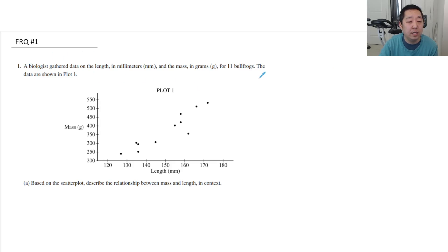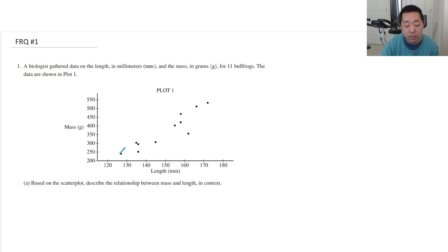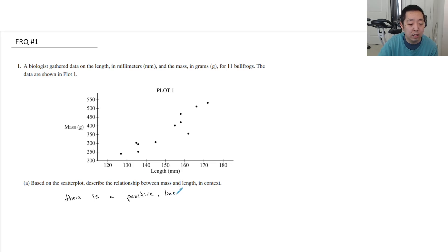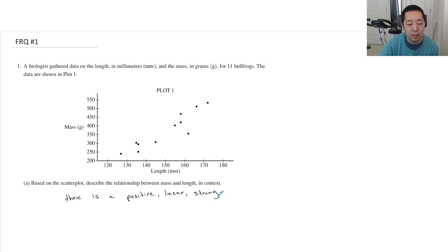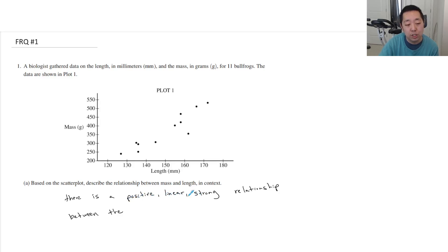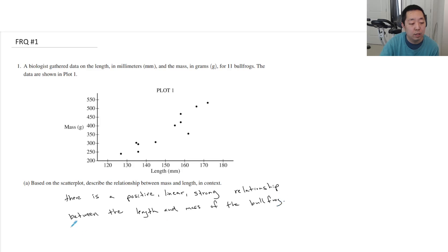A biologist gathered data on this — the plot of data based on the scatterplot describes the relation between mass and length in context. You always want to hit the strength, the direction — I would say there is a positive, looks pretty linear relationship. For the strength, I would say that's strong, pretty linear — you could say moderate or strong here, it's a little subjective. And it's between the length and mass of the bullfrog. Usually you want to say if there are any outliers — I don't see anything, so there are no apparent outliers.